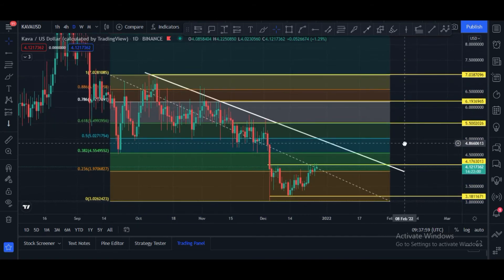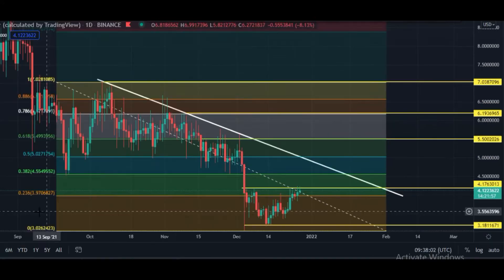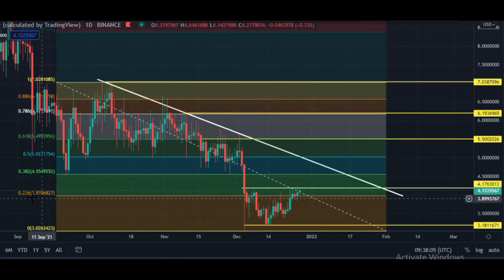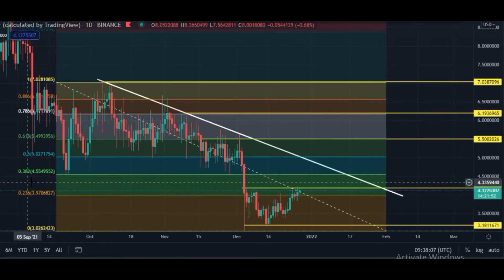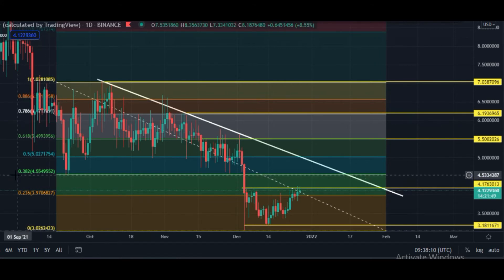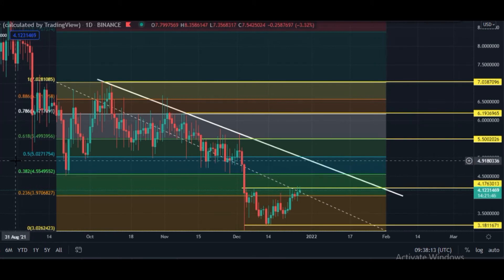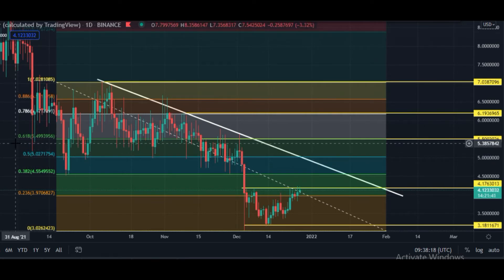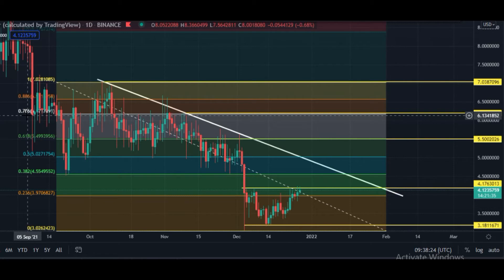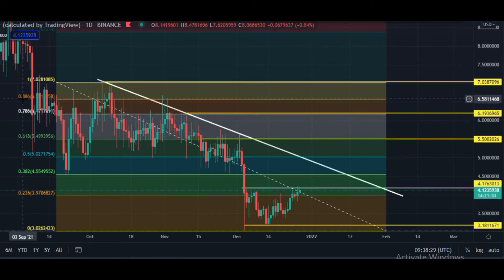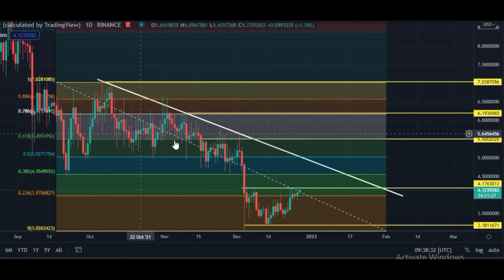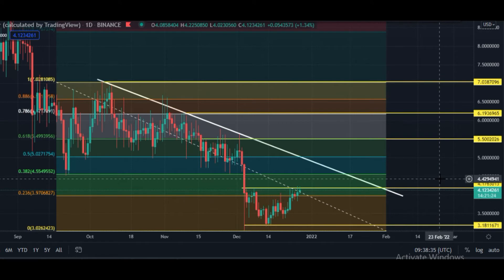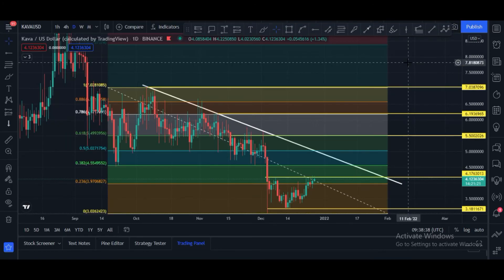Looking at Fibonacci retracement levels, we are currently between the 0.38 and 0.23 Fib levels. Once price breaks $4.55, the next area is the 0.5 Fib level at $5.02. After that, the 0.61 level is at $5.49, then the 0.78 level at $6.17, and then the 0.88 level at $6.58. Note these levels for trading.